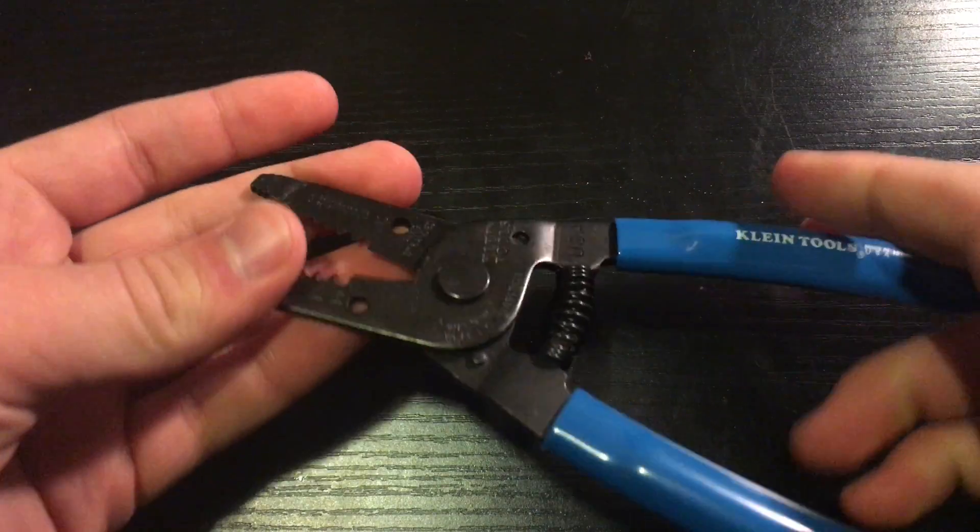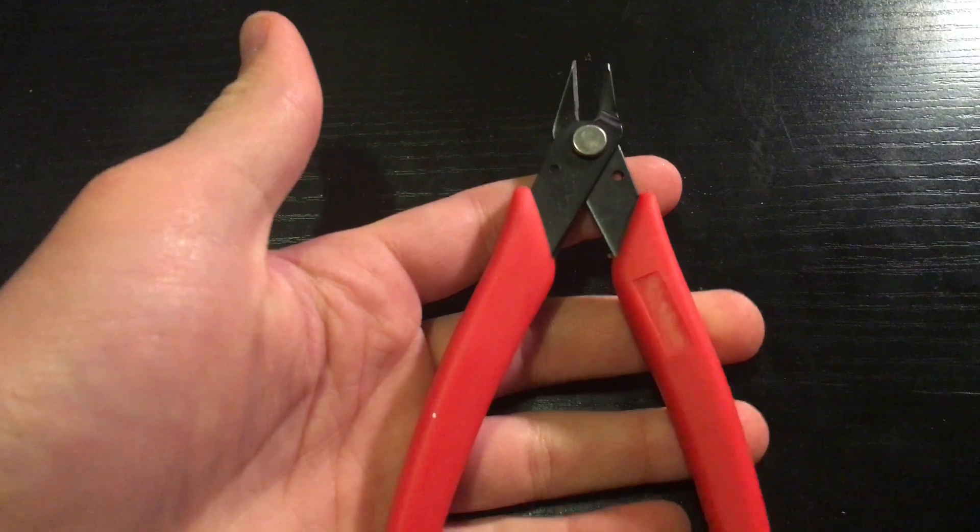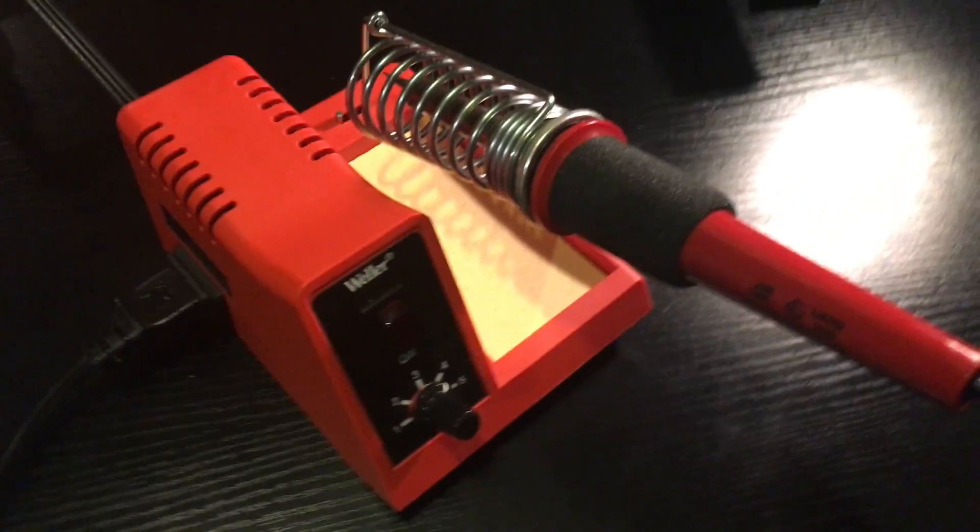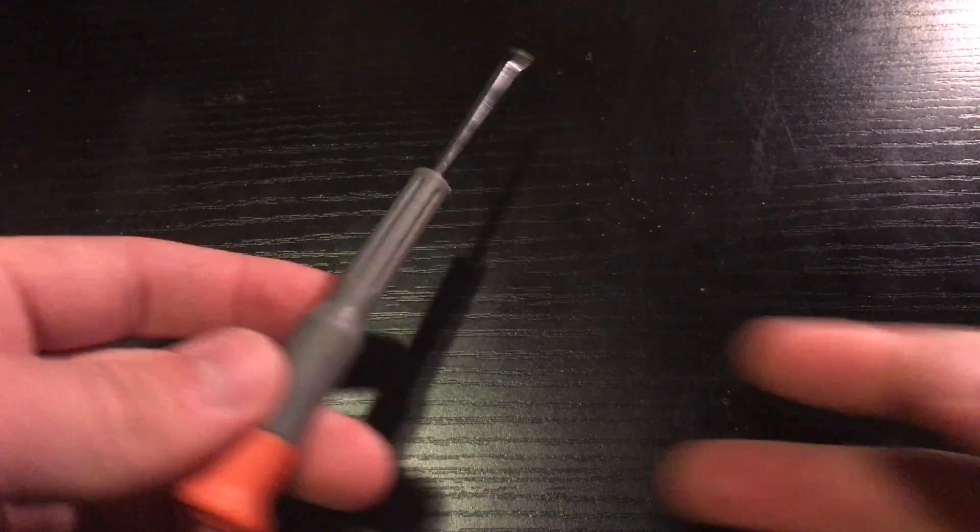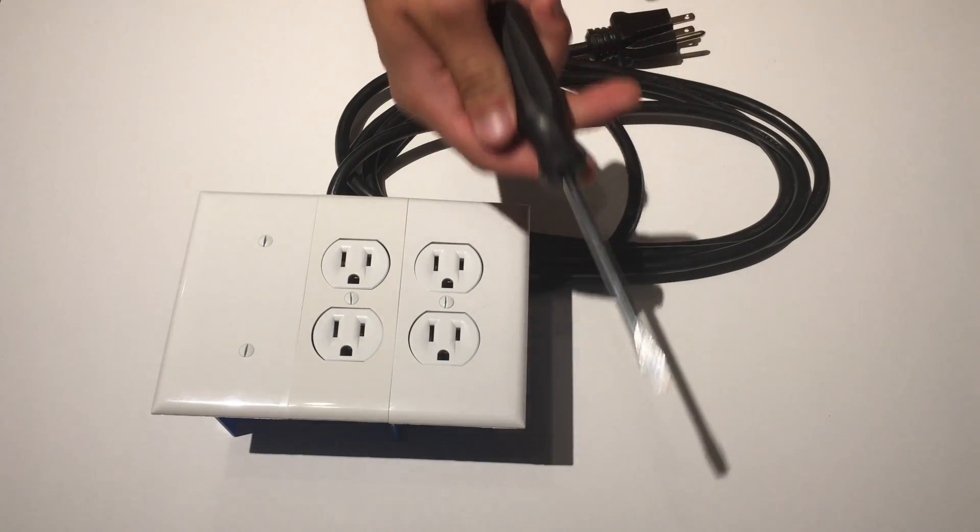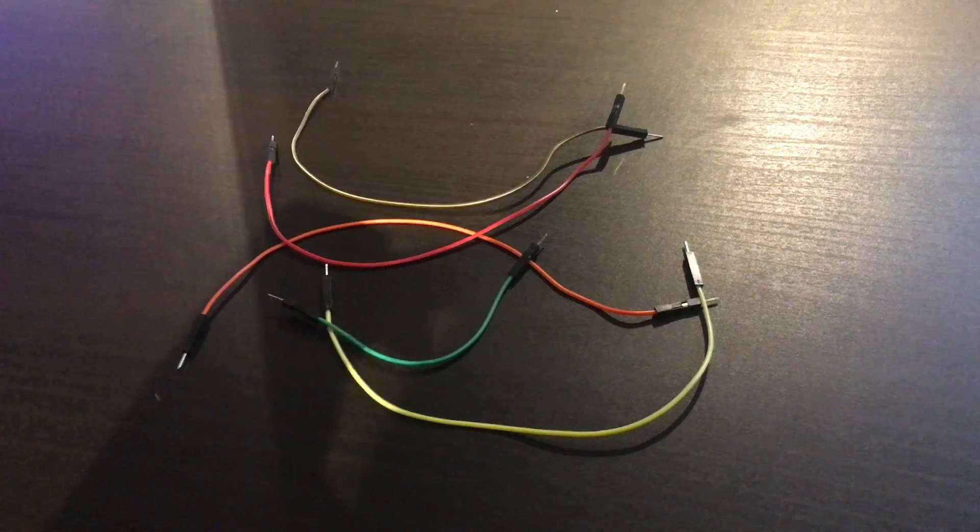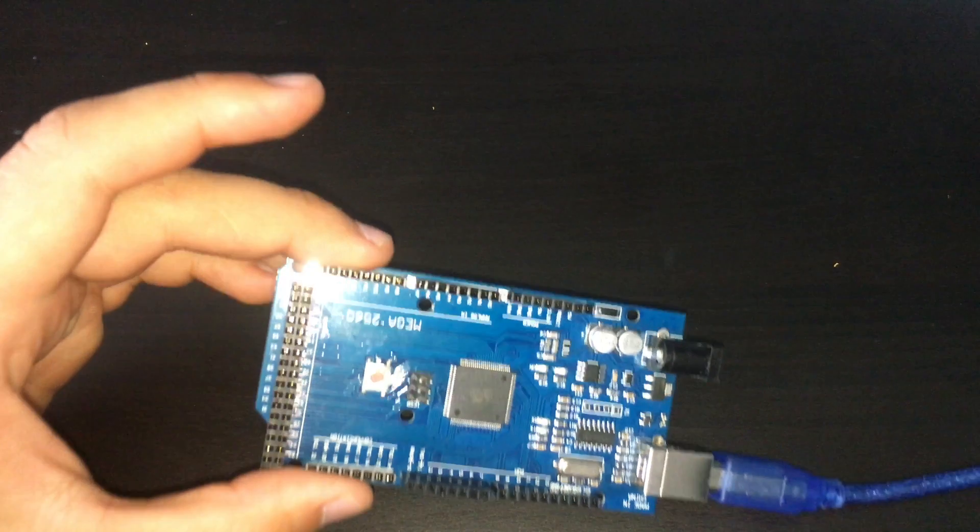Then for tools we are going to need wire strippers, wire cutters, solder, soldering iron, helping hands, PCB holder, small flat screwdriver, regular flat screwdriver, phillips screwdriver, dupont jumper cables, and an Arduino.